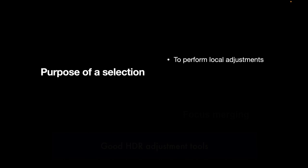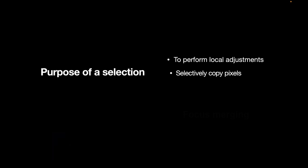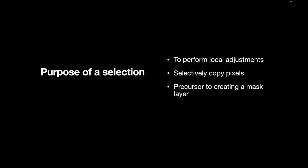So a selection is created for various reasons. First and foremost it's to perform local adjustments or to allow you to limit editing such that you can make the edit within that selection area only. You also use a selection to selectively copy pixels, like if you're going to copy some pixels from one layer to another. You also use a selection as a precursor to creating a mask layer. A mask layer is another way to limit the editing and selections can be converted to mask layers and vice versa.